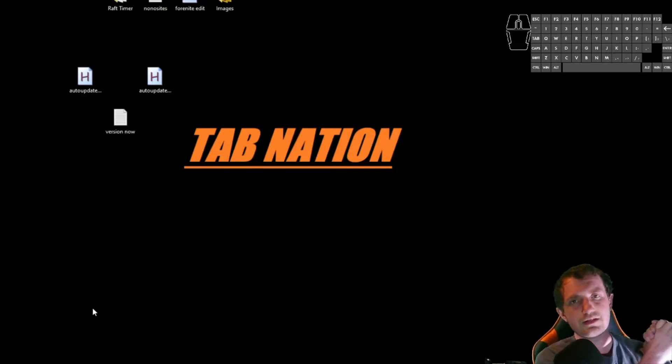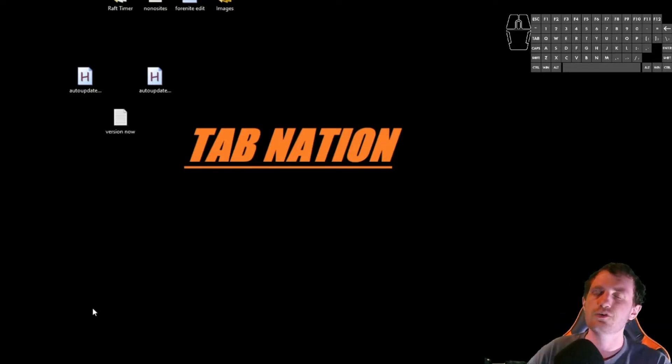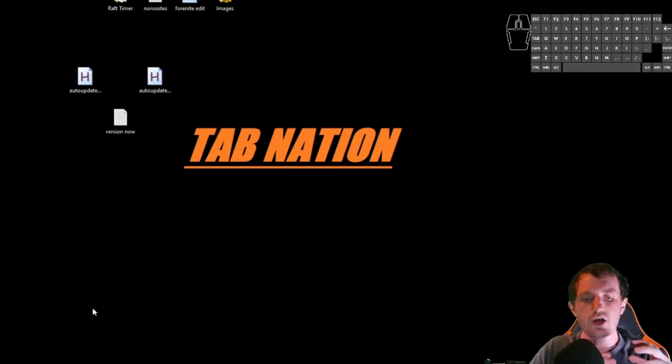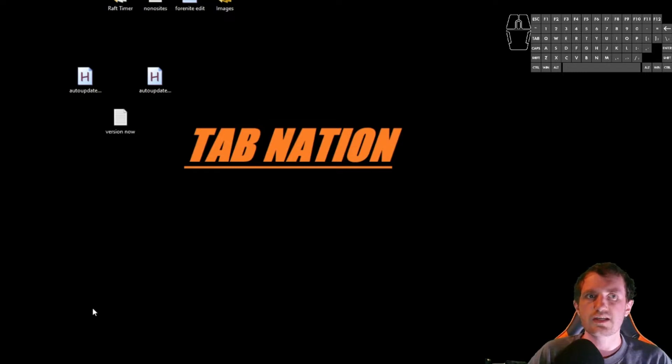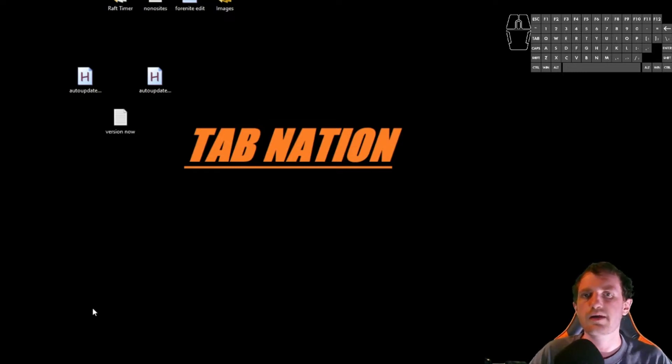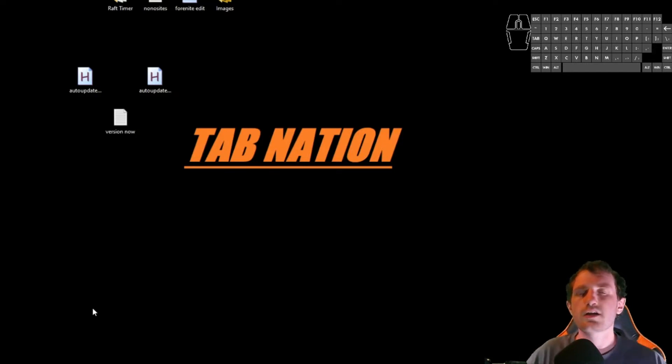Hello Tab Nation, it's Tom once again and today we're going to be talking about how to auto update your script. Maybe you make some changes and you hand it out to people and you want it to just automatically update when you send out a new version.